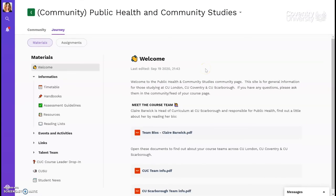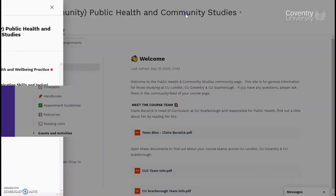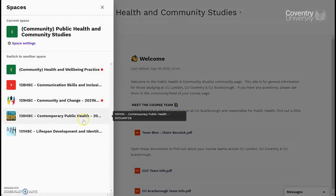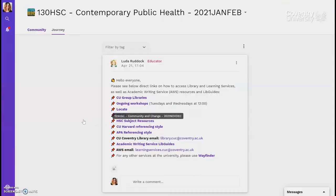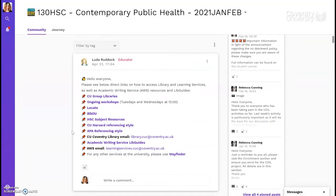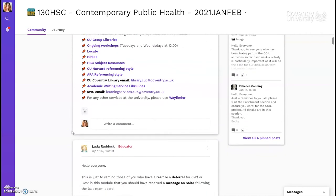Once you have enrolled, you'll be able to access the journey pages for your individual courses as well, by clicking up here and selecting the relevant module. This will immediately take you to the community page for that module, where your tutor will share messages and updates specific to that module.